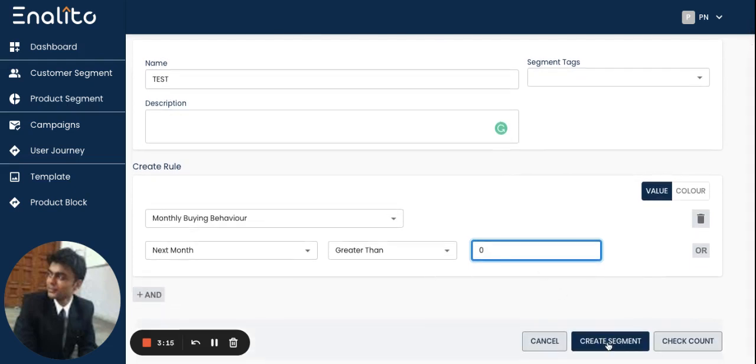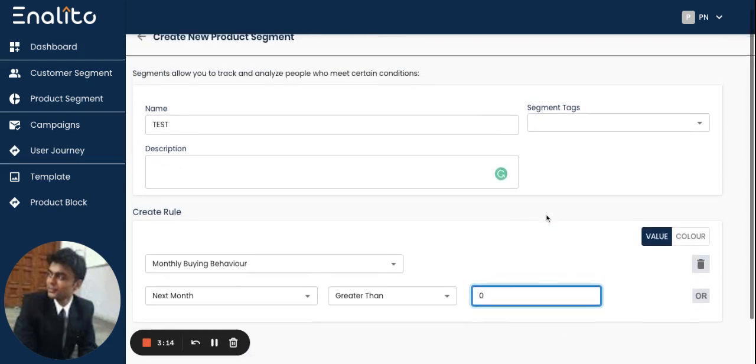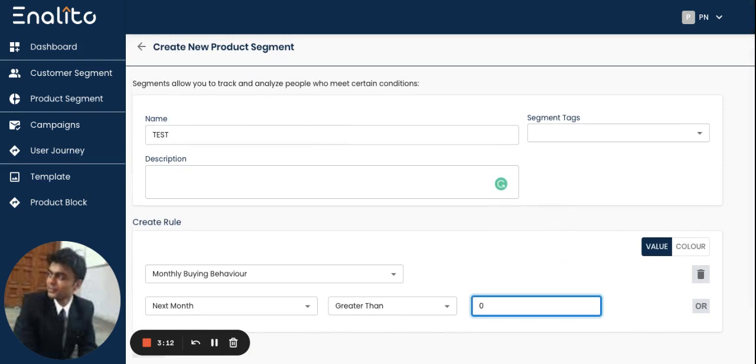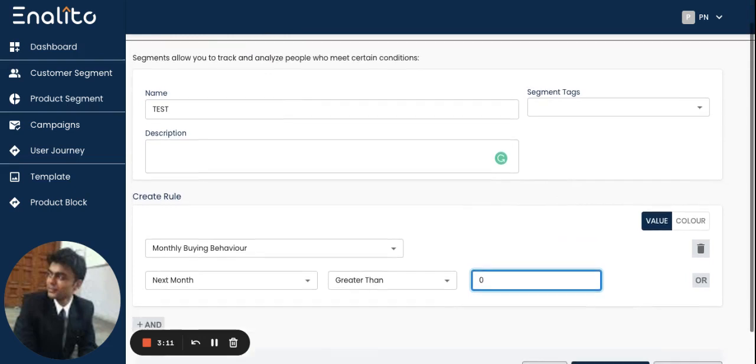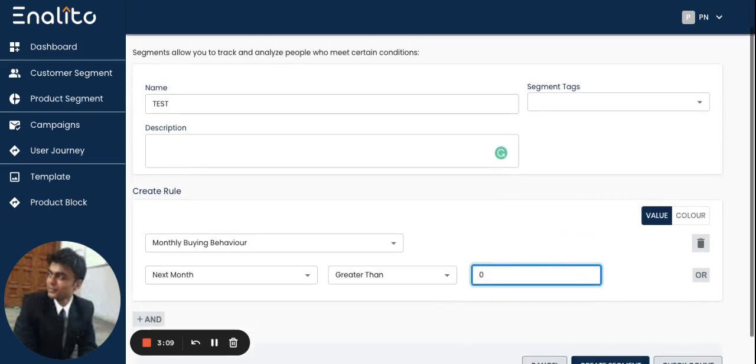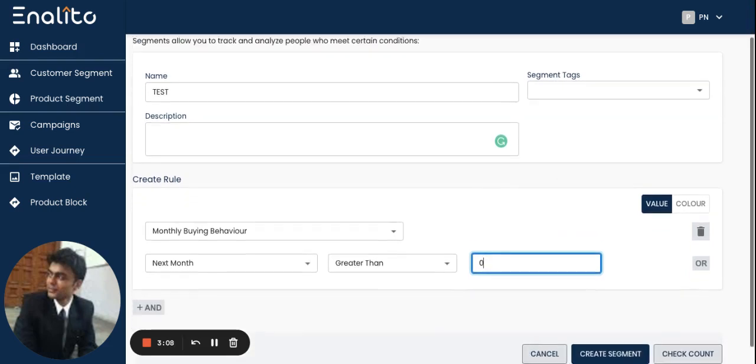click on create segment and the application will automatically create this product segment for me based on the monthly buying behavior.